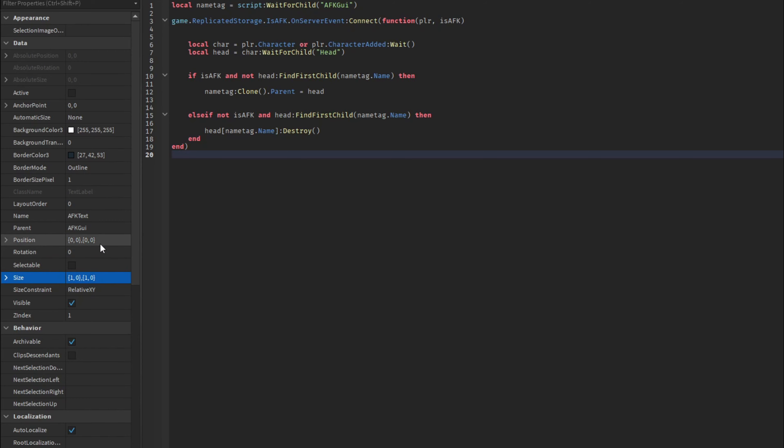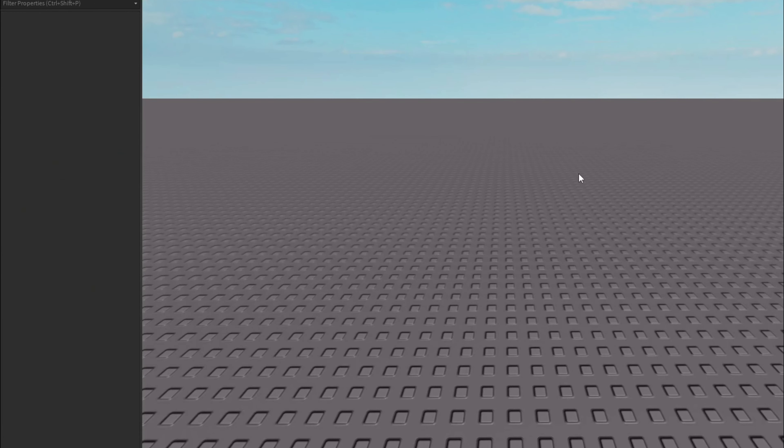So again set the size of it to one and one again just like we did with the last one. Then we're going to set the background transparency to one so there's no box around it or anything, it just makes it look bigger. And then that's really all you have to do for this second little part right here. Now the last part we have to do is we have to go into starter player, player scripts.